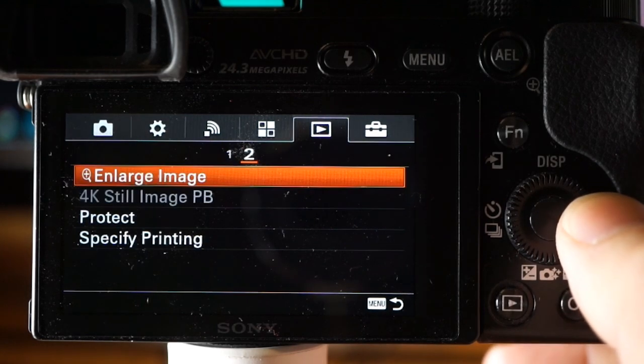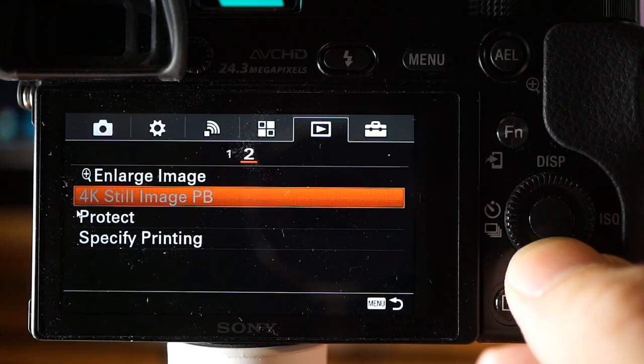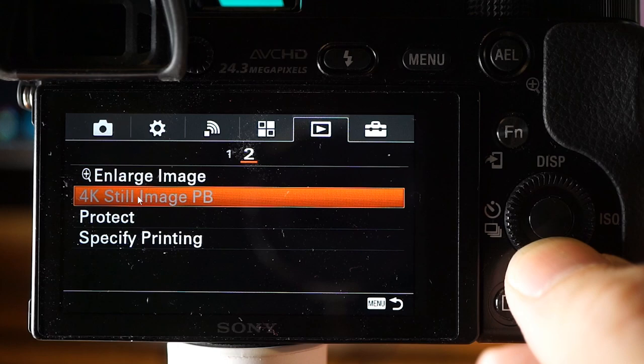Rotate and Enlarge image are self-explanatory. 4K still image playback — connect the camera to a 4K TV via HDMI: turn off the TV, turn off the camera, connect the cord, turn on the TV to the proper input, turn on the camera, and you should see 4K images on a compatible 4K television. If your TV is not 4K, you obviously can't see the 4K resolution.